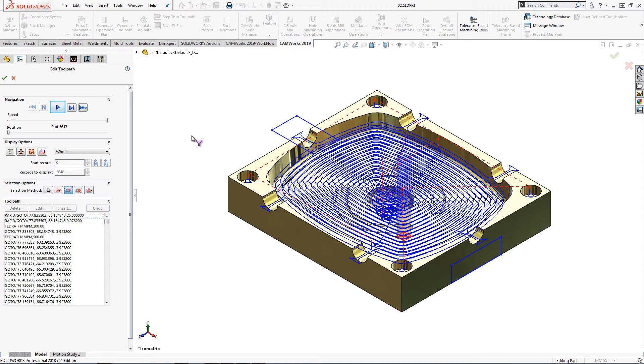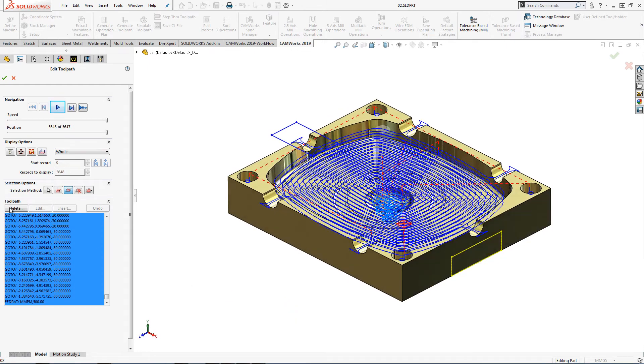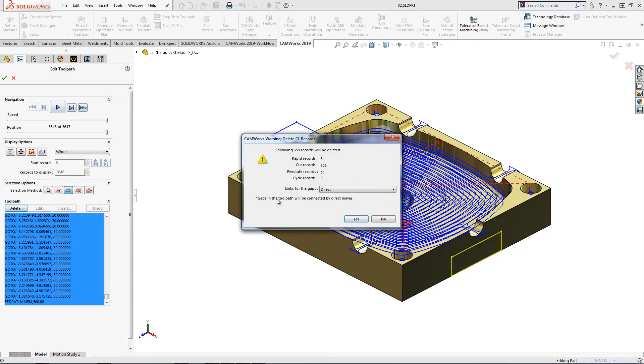On this rough mill operation, part of the cavity is too deep for the tool. I can use this sketch to select the portion of the generated toolpath that needs to be deleted.